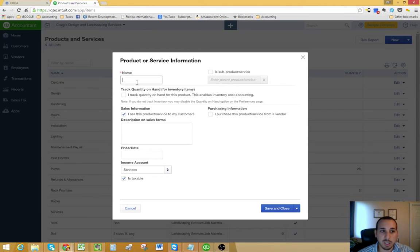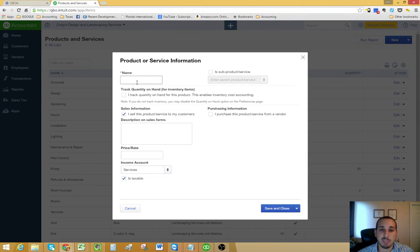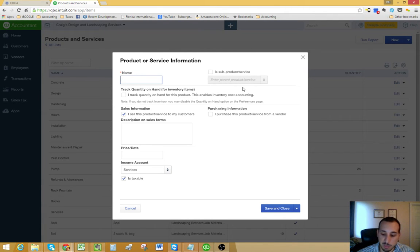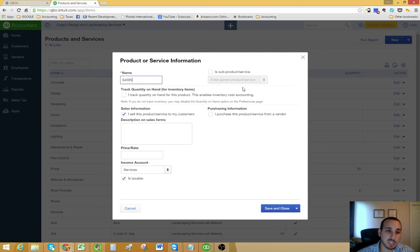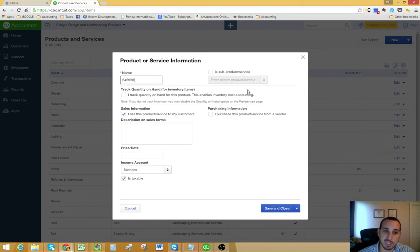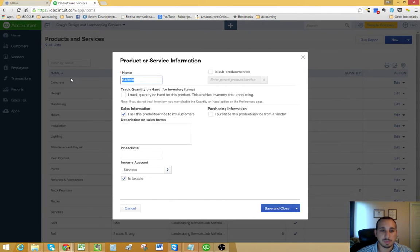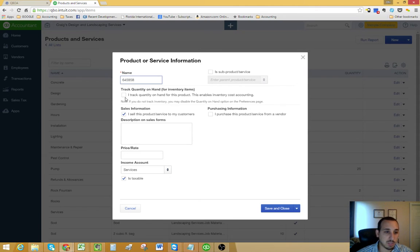You could give it a descriptive name like they did in Craig's Landscaping and Design. Or you could have inventory item numbers. So let's just say you wanted to name this item 654-645-958. You could do that too. Let's just leave that as an example.